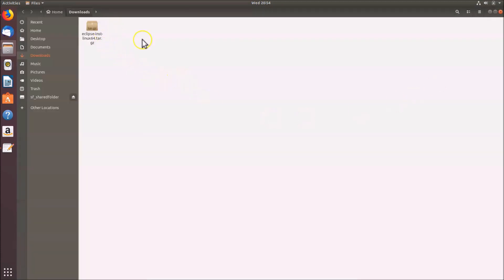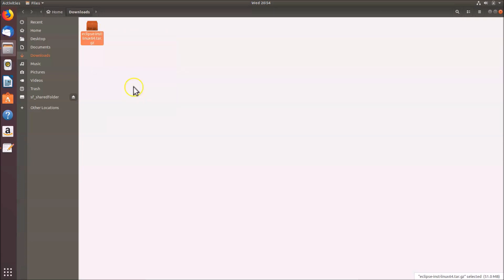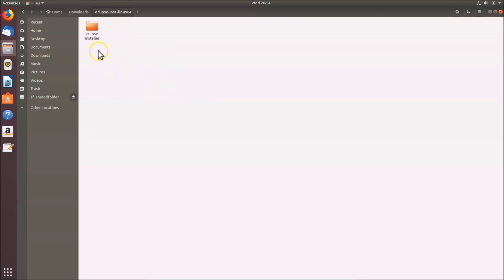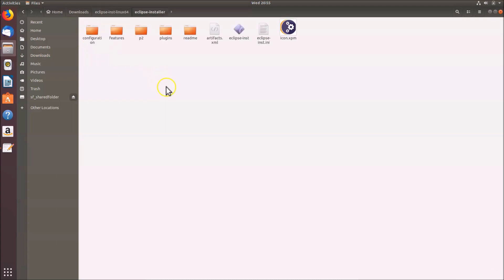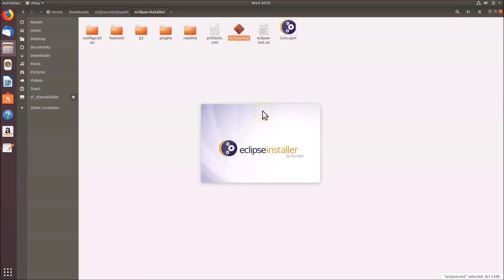You can see the downloaded file. To extract it, select the file, right click, and click 'Extract Here'. The extracted folder appears — open it. Inside you'll find the Eclipse Installer folder; open that as well. Select the Eclipse Installer file, right click, and click 'Run'.